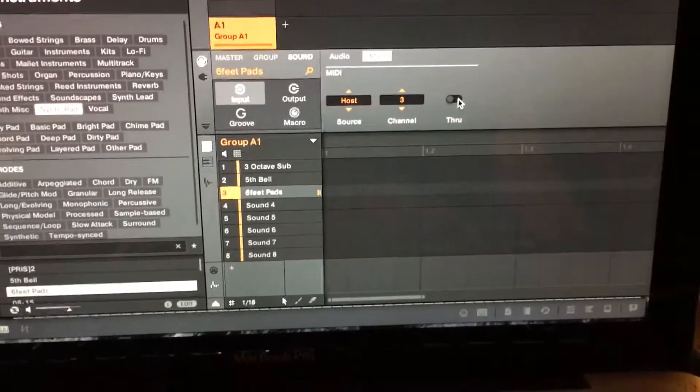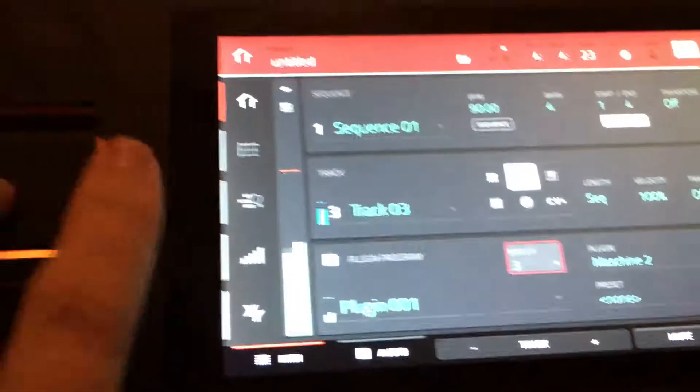Now if I did everything right, it should be playing these pads now. So you don't hear any of the other sounds.